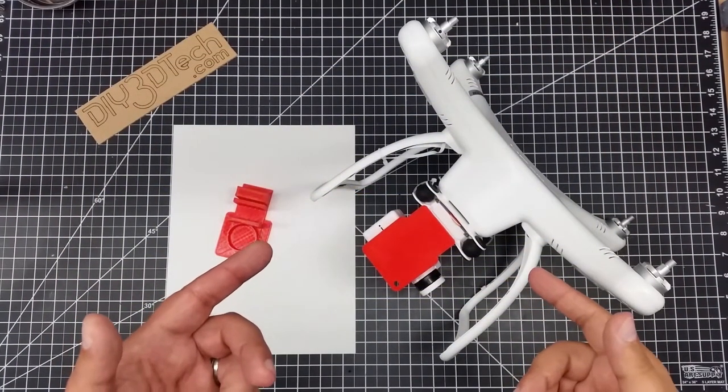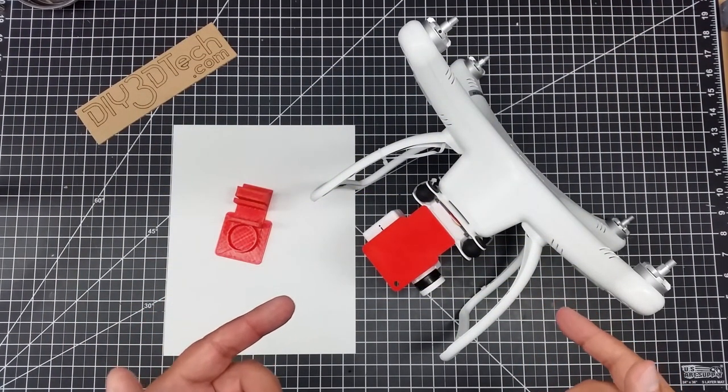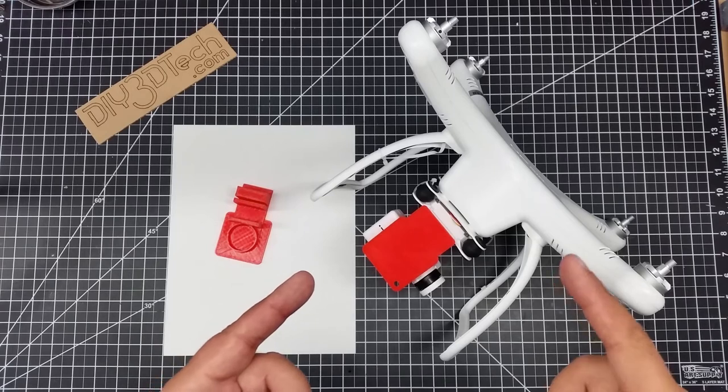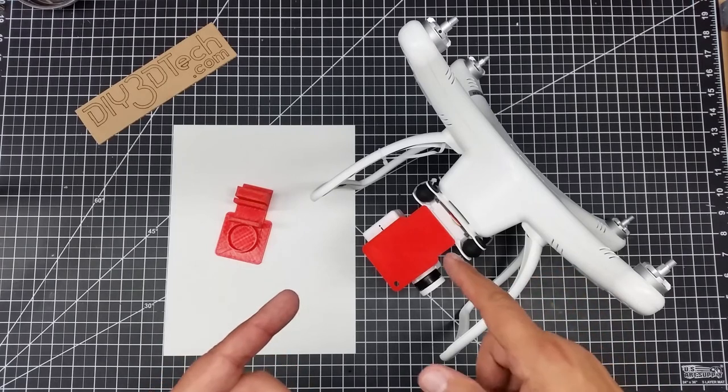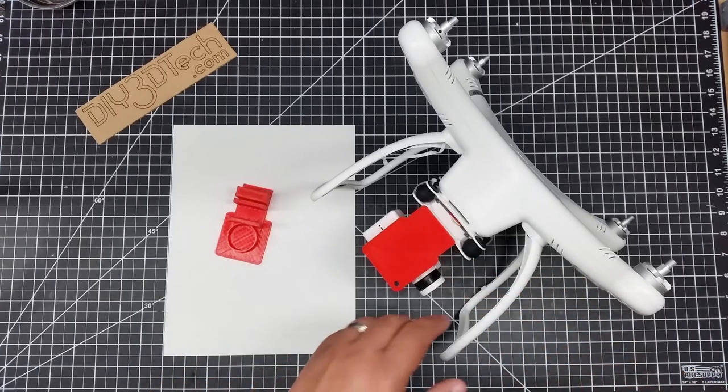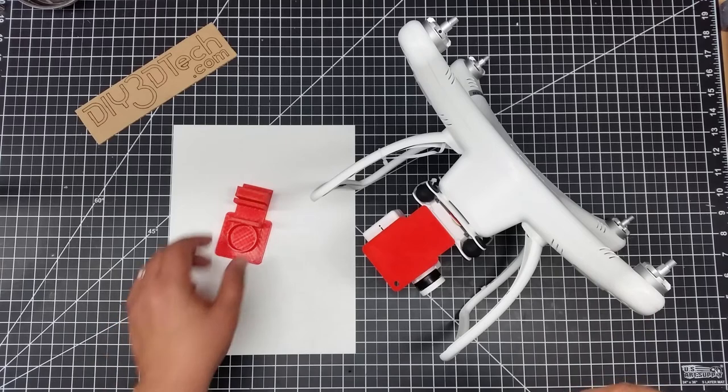Welcome to this episode of video driven by DIY3Dtech.com. In this episode I want to do a short video on this new gimbal lock I've designed for the UpAir One Plus.